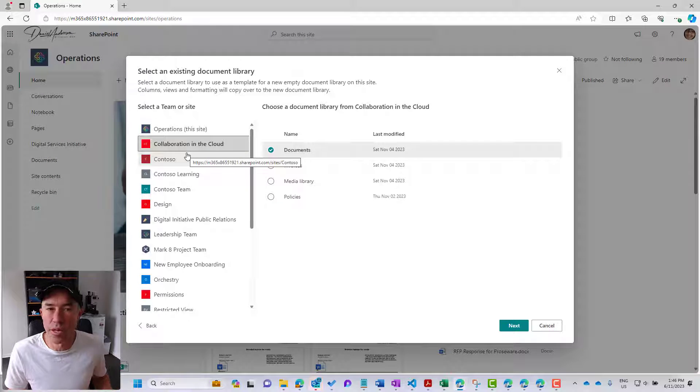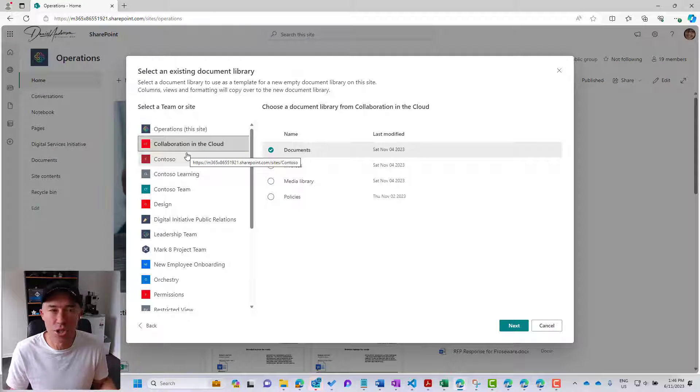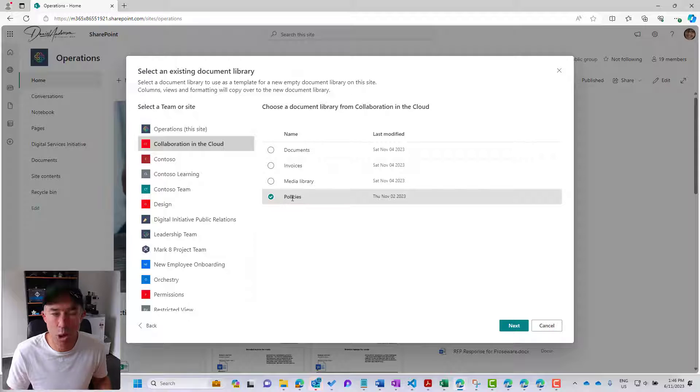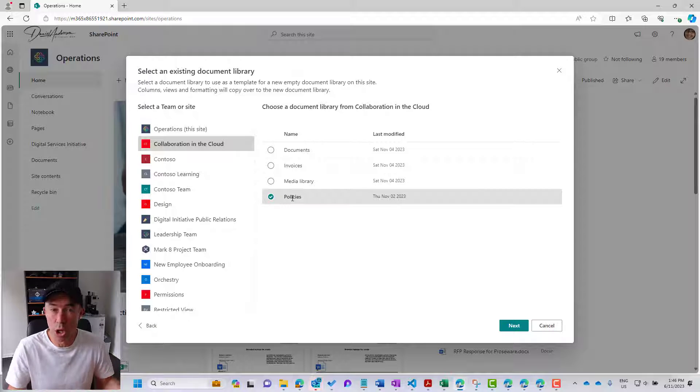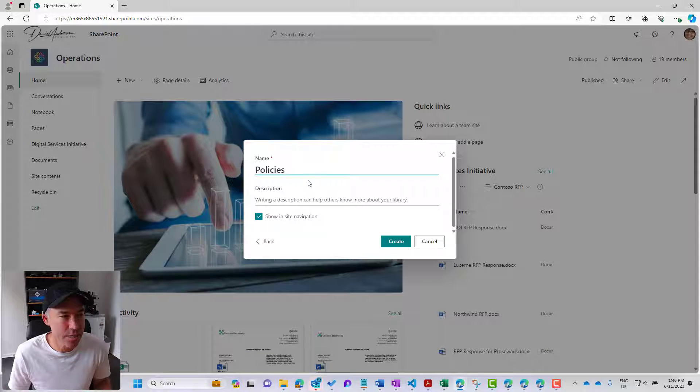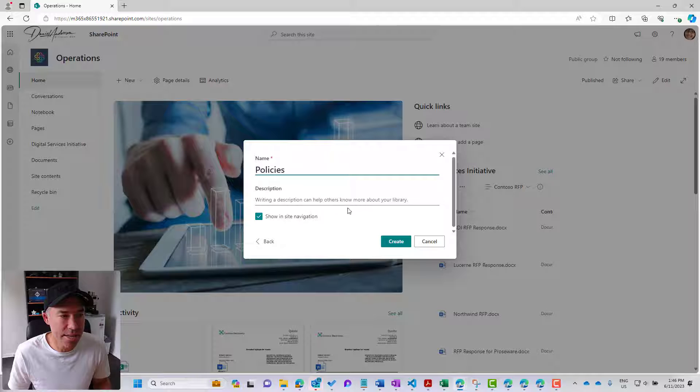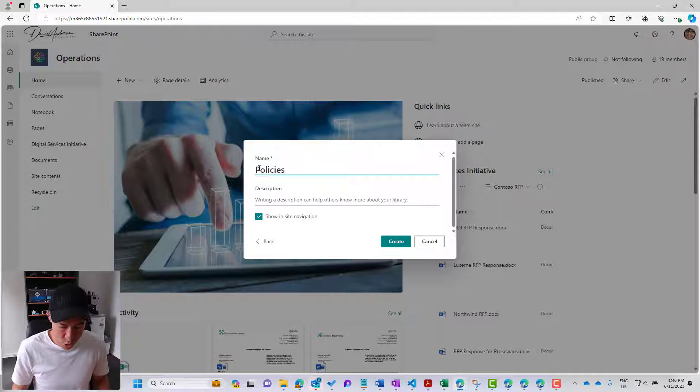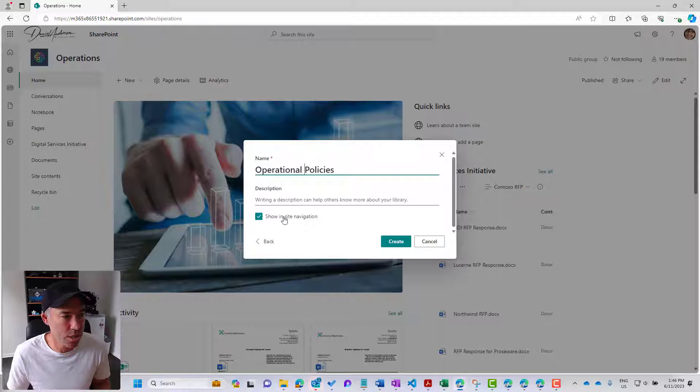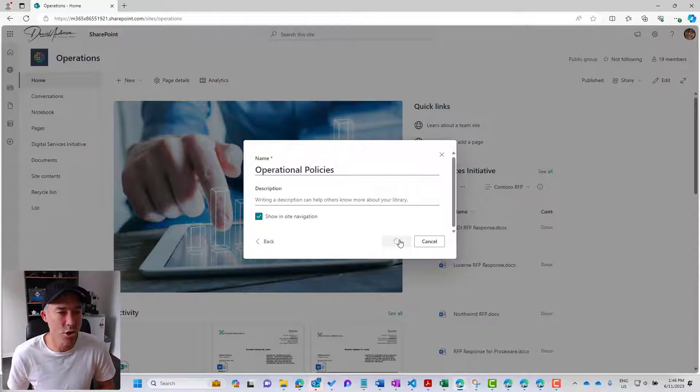We can see that we've got the collaboration in the cloud site here, and we've got this policies library that we want to clone. So I'm going to hit next, we can give this a name. Let's call this one operation policies, we'll show it in the navigation, and we'll hit create.